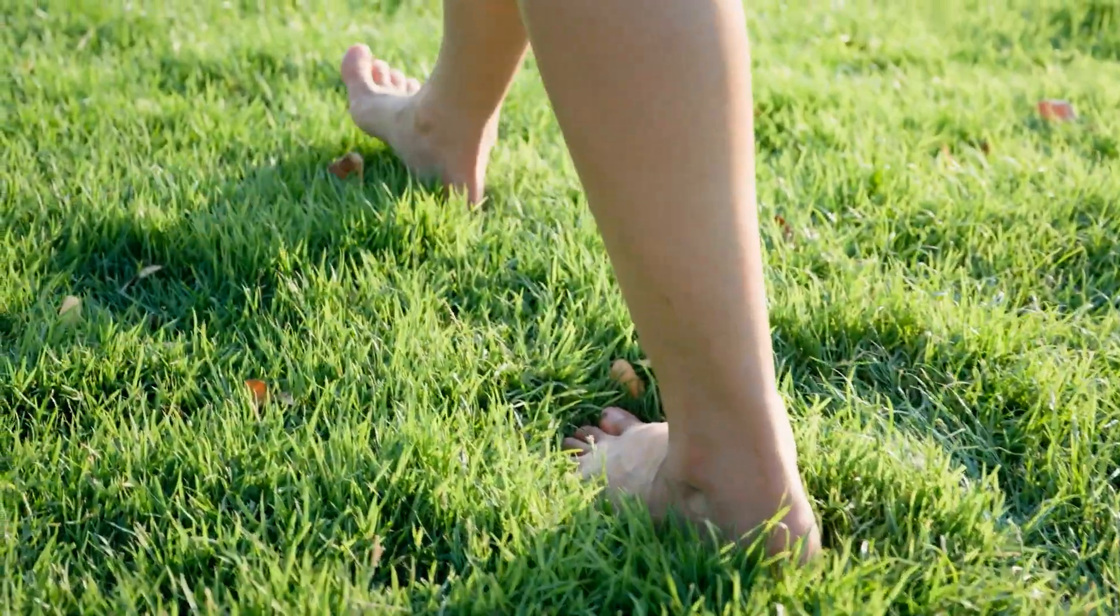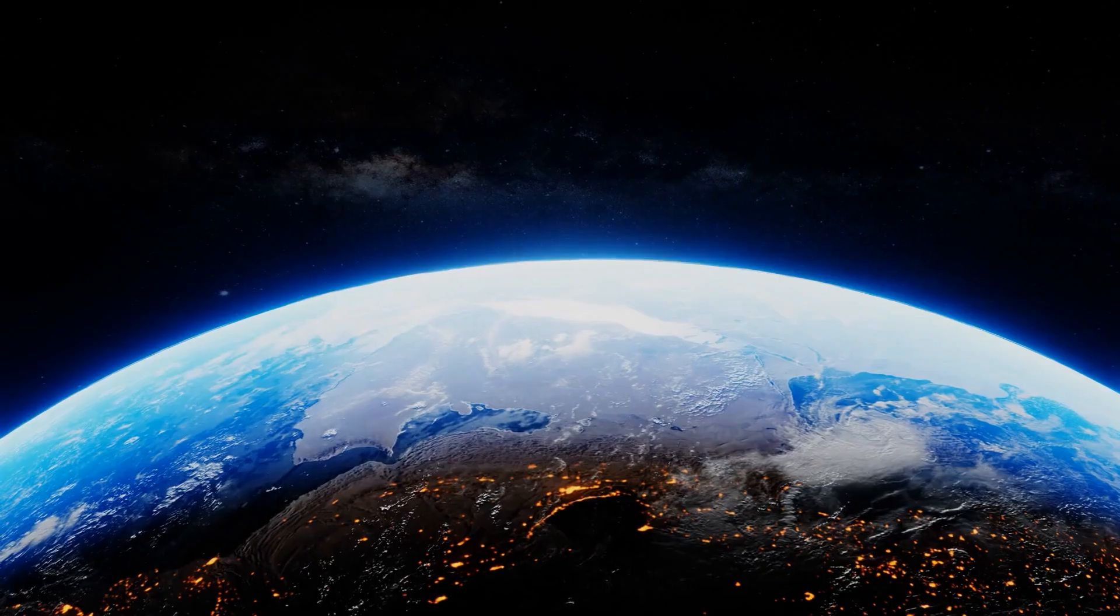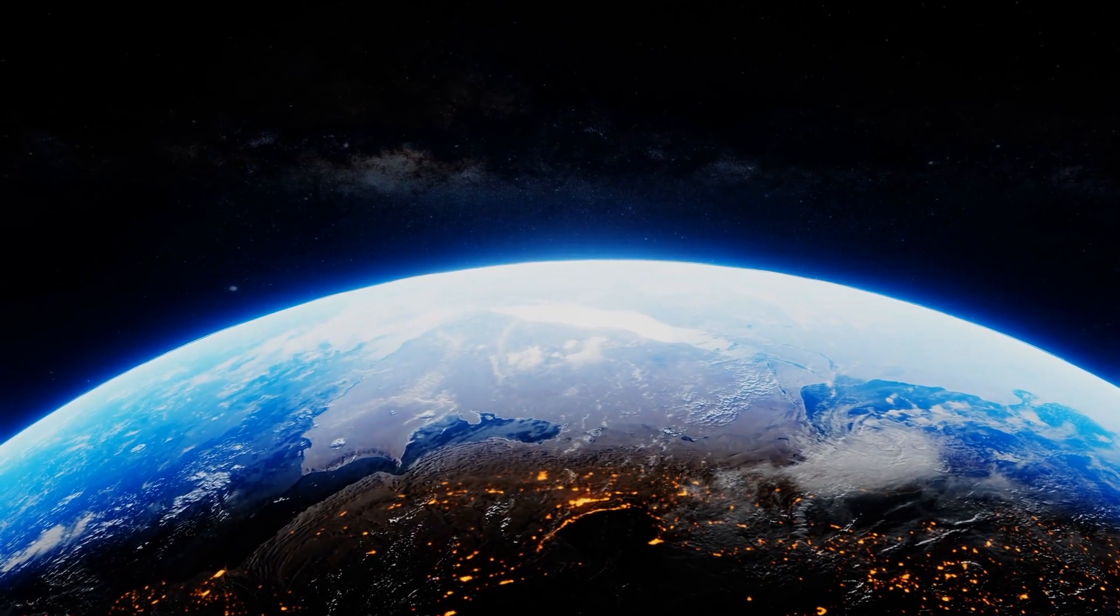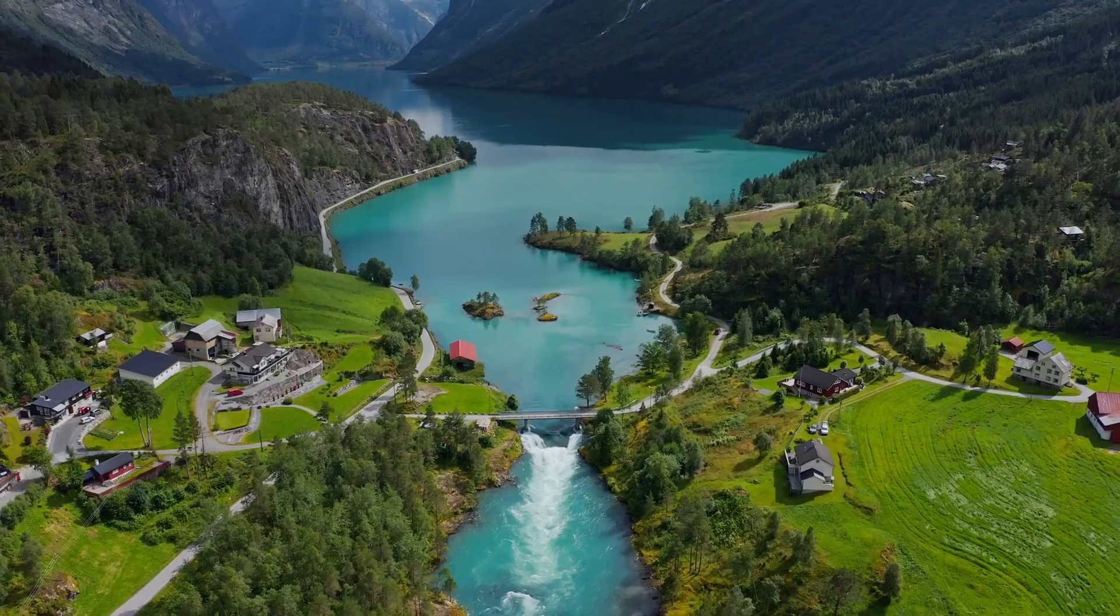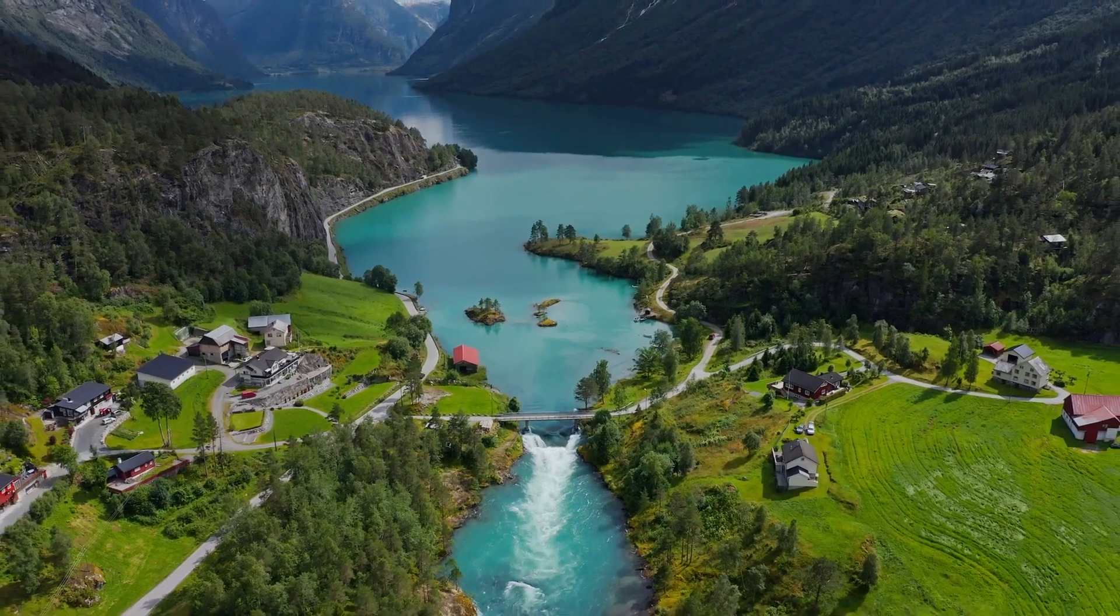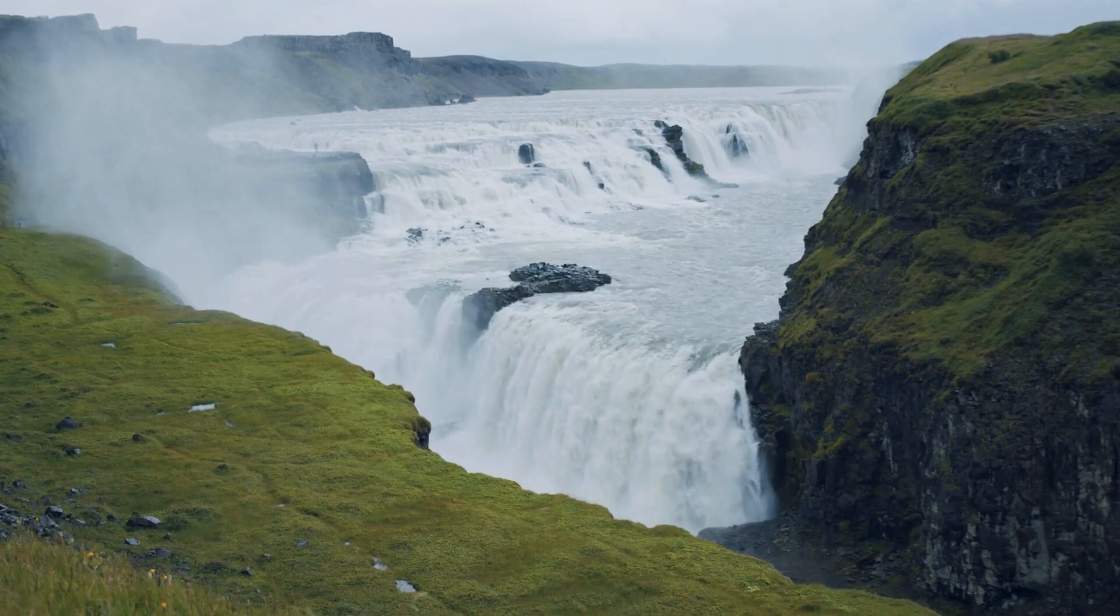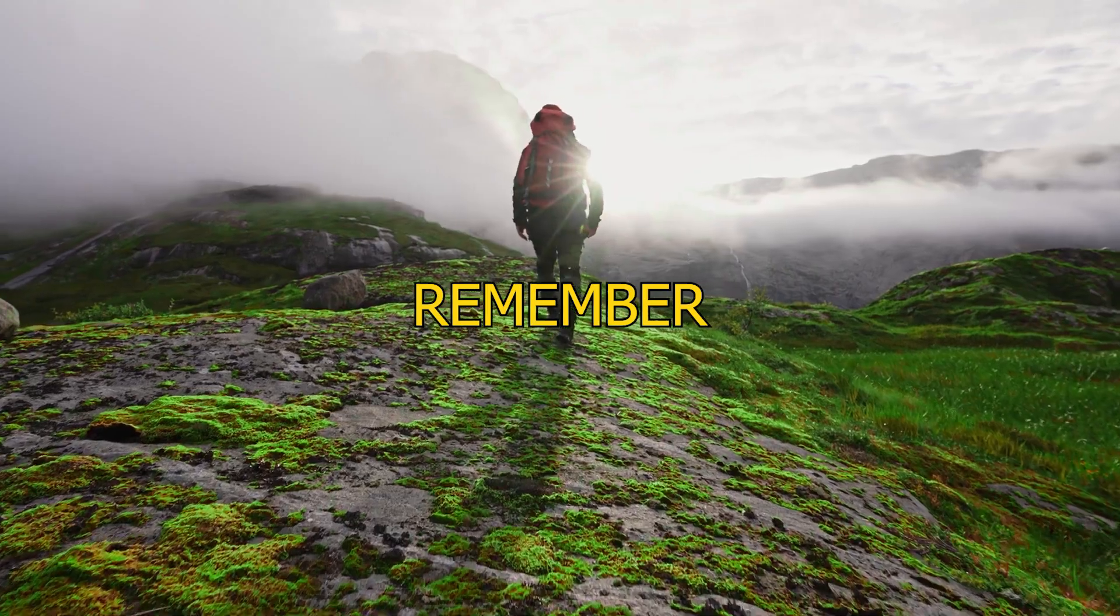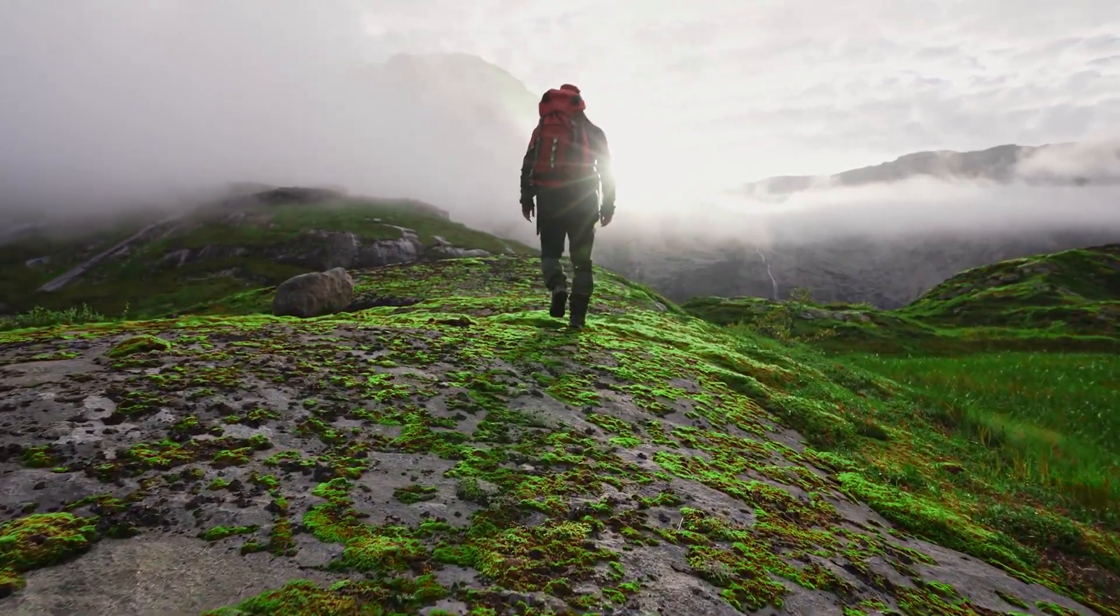So the next time you feel the ground beneath your feet, take a moment to appreciate the spin that makes our world go round. Thank you for joining us on this whirlwind journey. If you loved this deep dive into what-ifs, hit that like button and subscribe for more. Remember, there's always something new to wonder about.